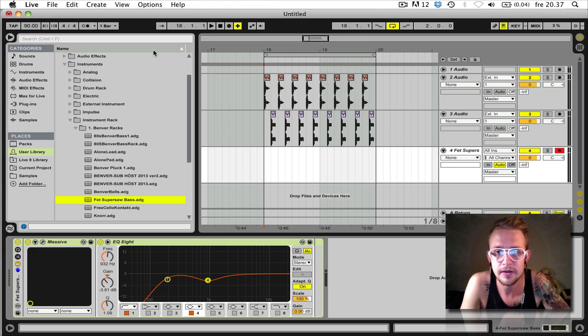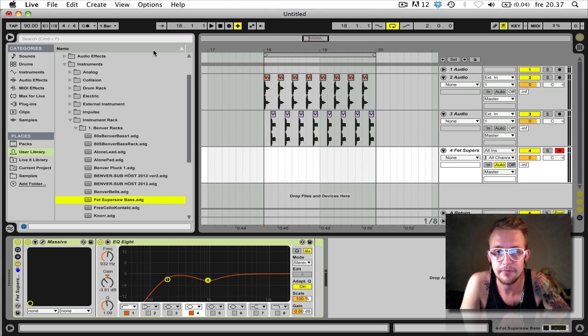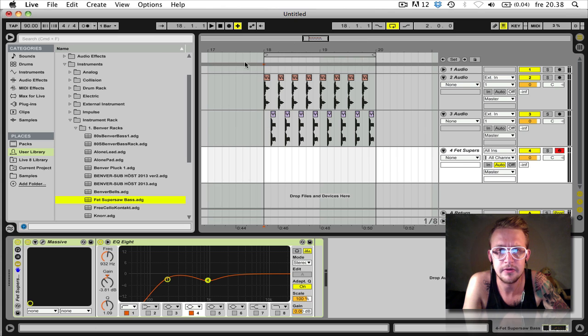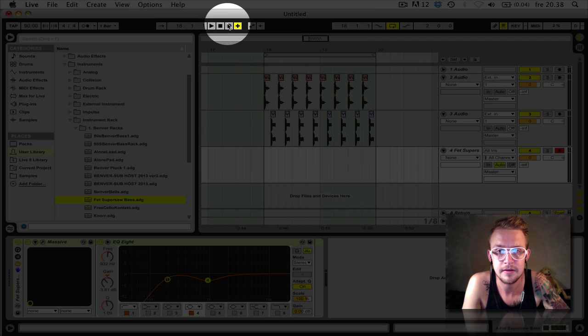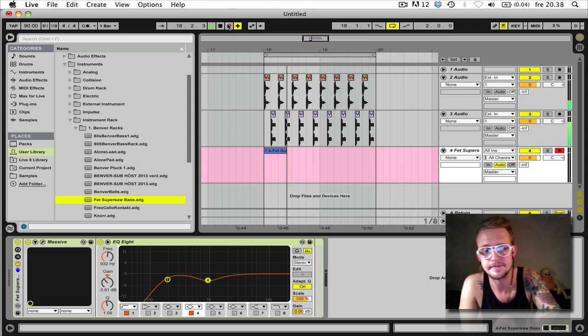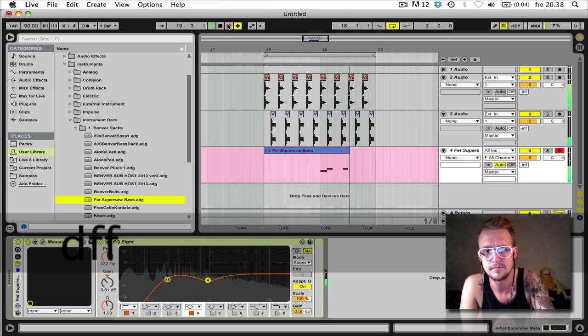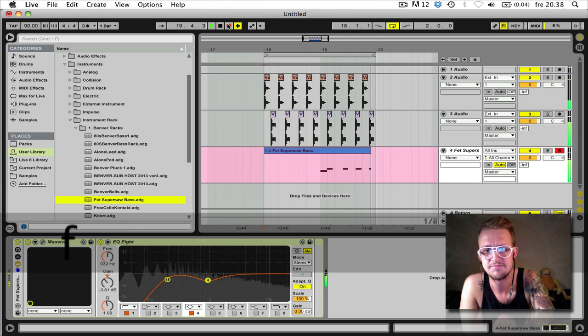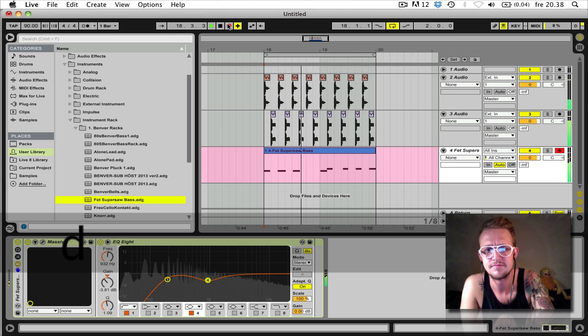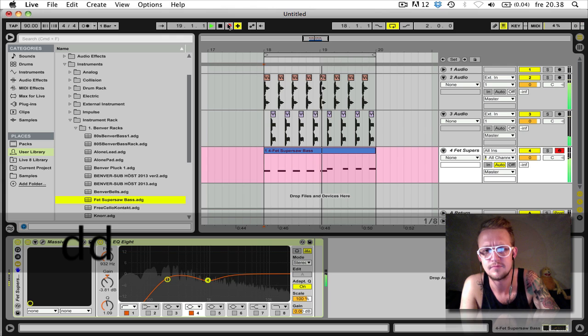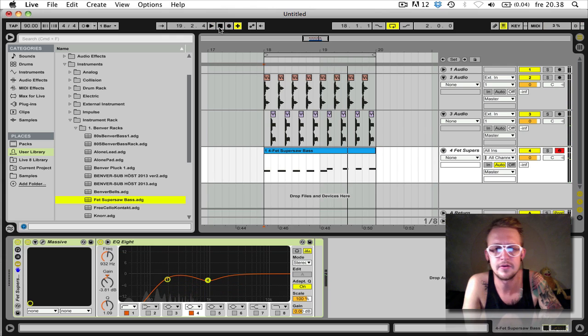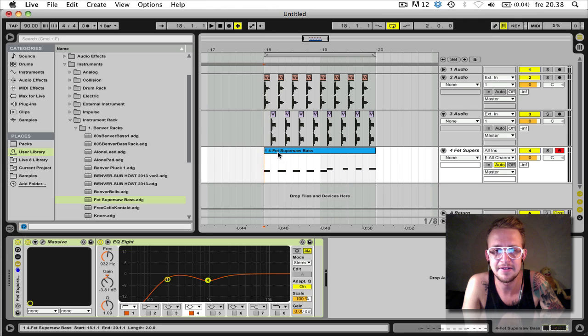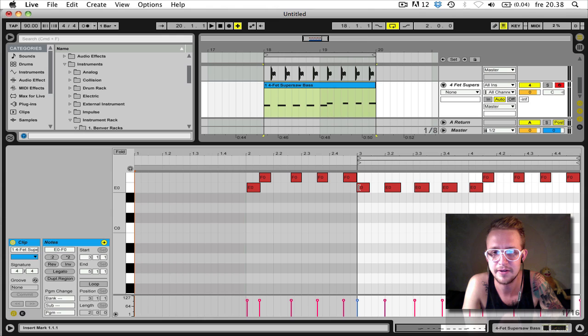Now we can either record notes for this bass live or we can program them. But we're gonna record them with the computer's keyboard this time. Press record. Really boring bass line. Don't know what I'm doing. But it should be fine.